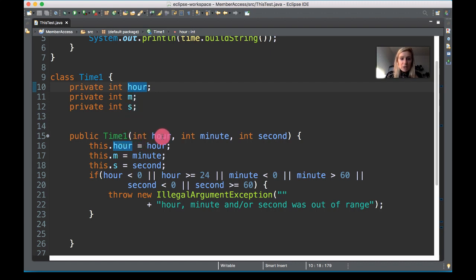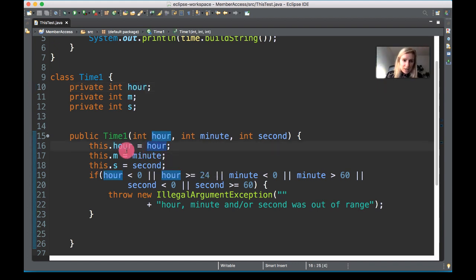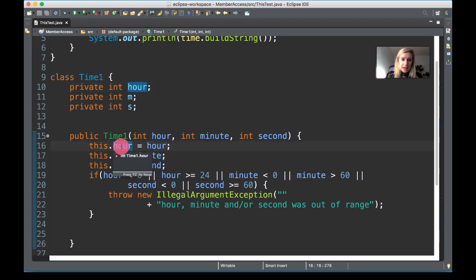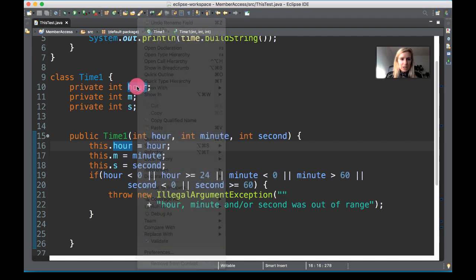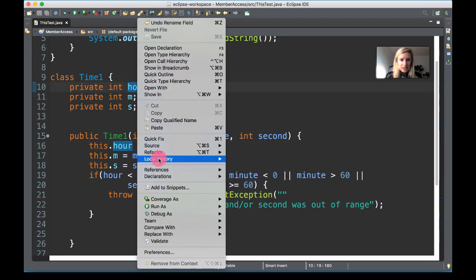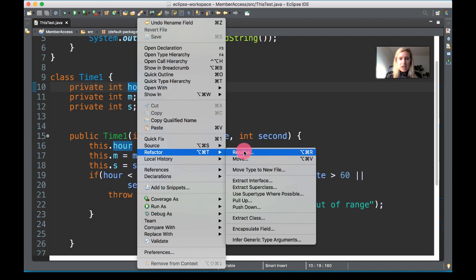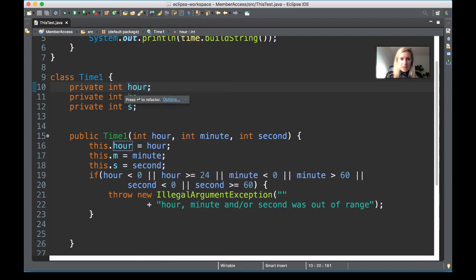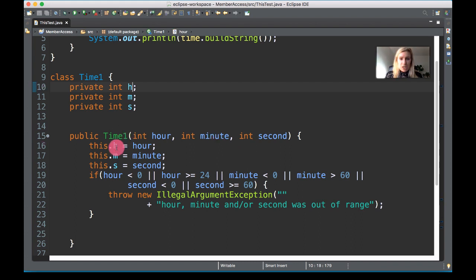So we have `int hour`, `minute`, and `second`, and when you call that constructor it assigns it to the class variable `this.hour`. I'm going to put this back to its original form using refactor/rename, and it changes the name throughout the entire code. If you just renamed it without refactoring, you'd have to do it manually the whole way through — so that's another tip.